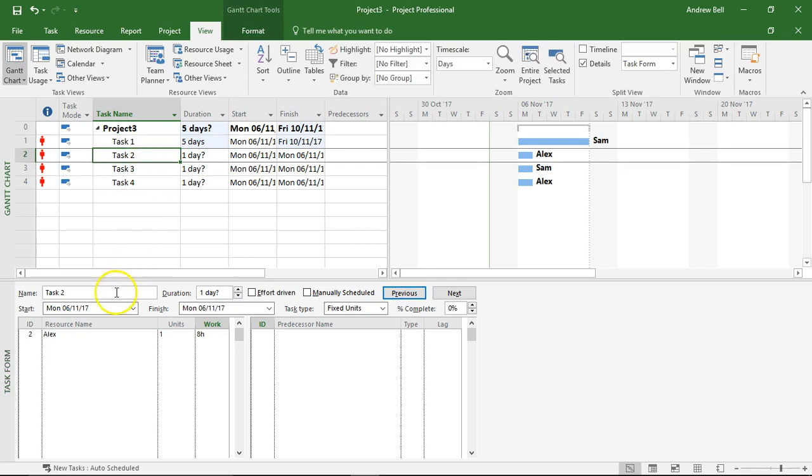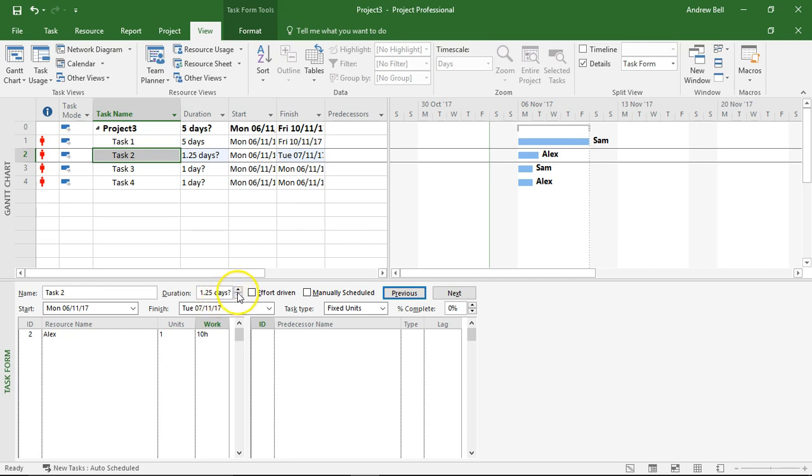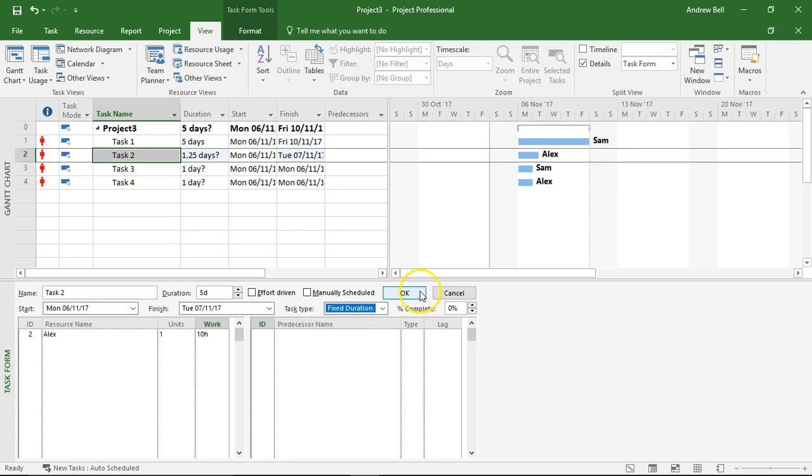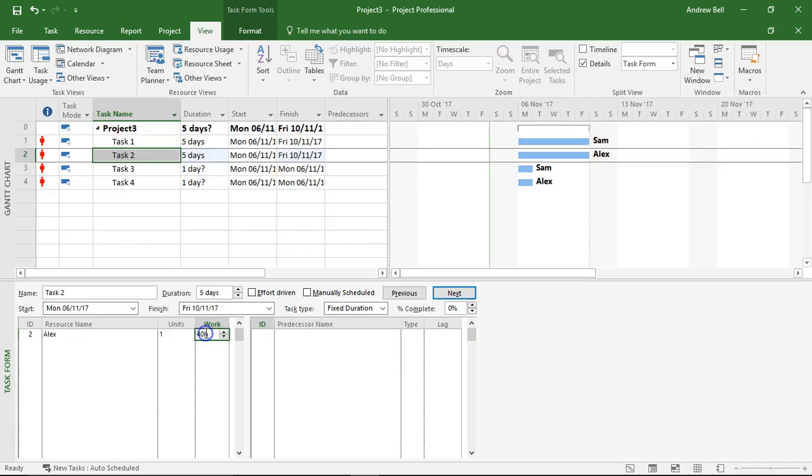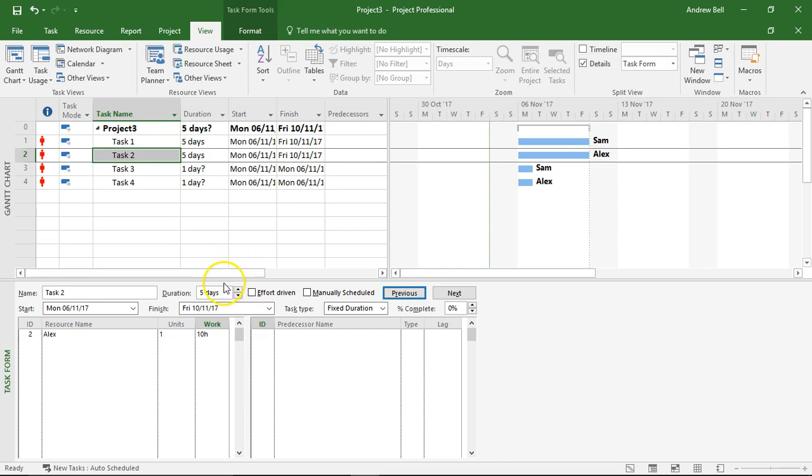Task 2 Alex is working on it. I'm going to set this to be 10 hours of work initially. The computer says that's one and a bit days but I'm going to make it five days. I'm going to fix the work, fix the duration at five days as well. The computer's changed my work so I need to put that back to 10 hours of work. So 10 hours over five days Alex should be doing two hours a day on that. We'll check that in a minute.